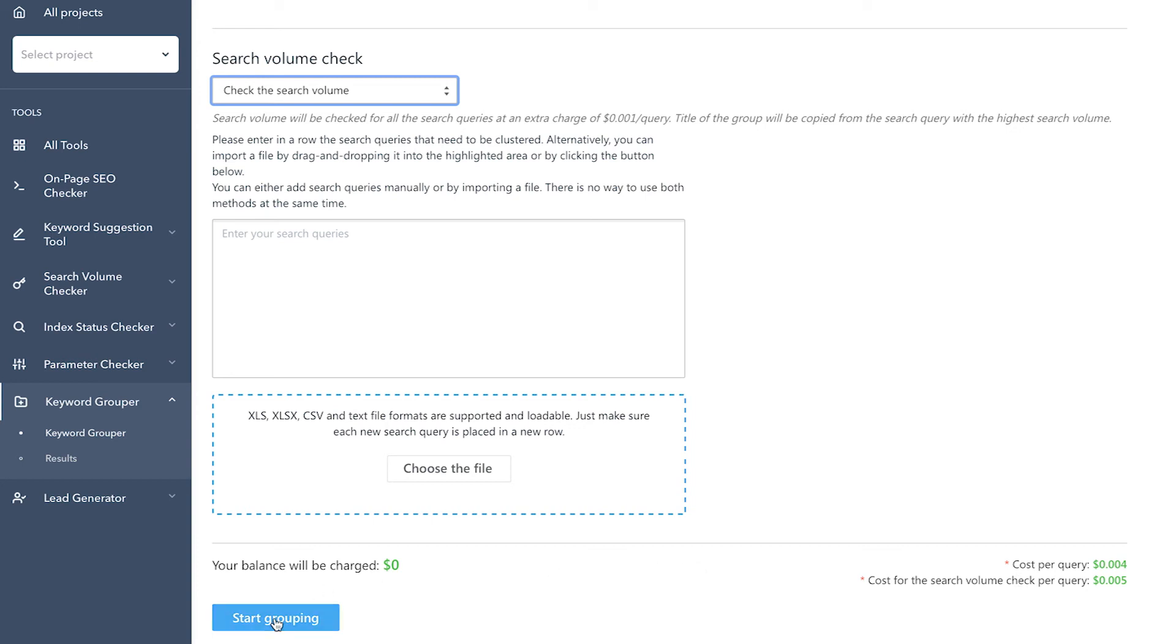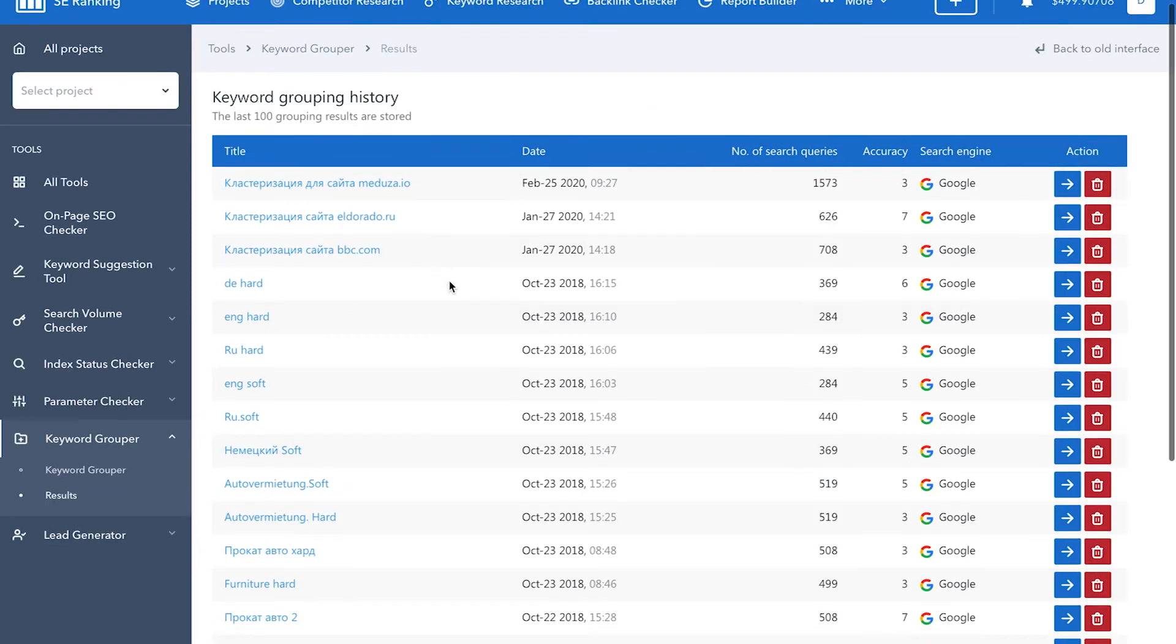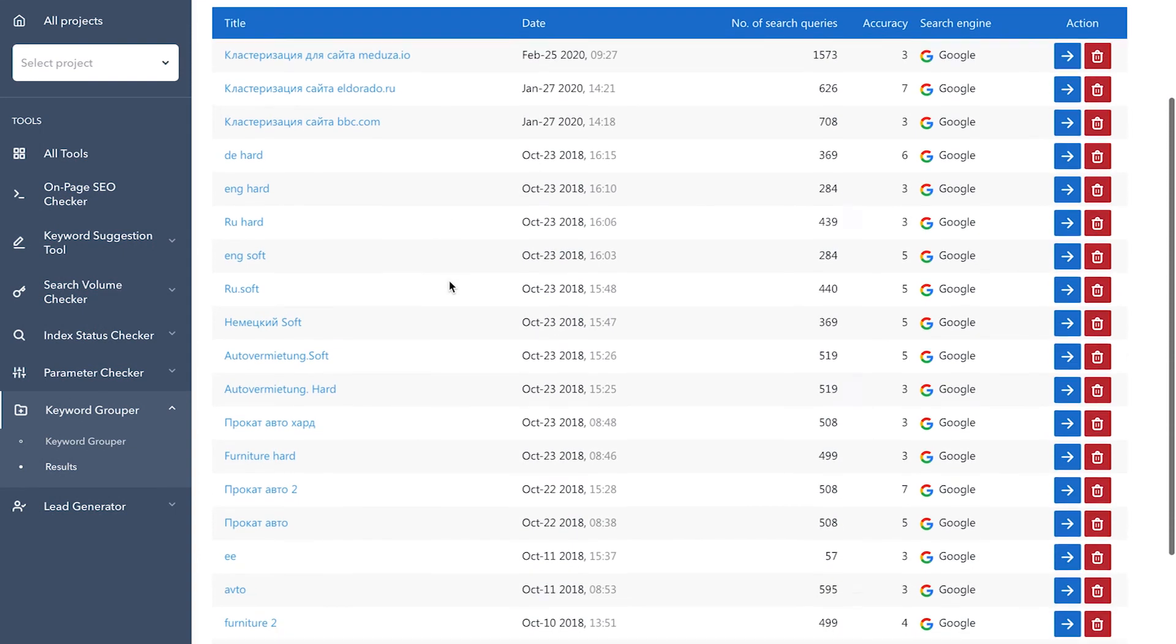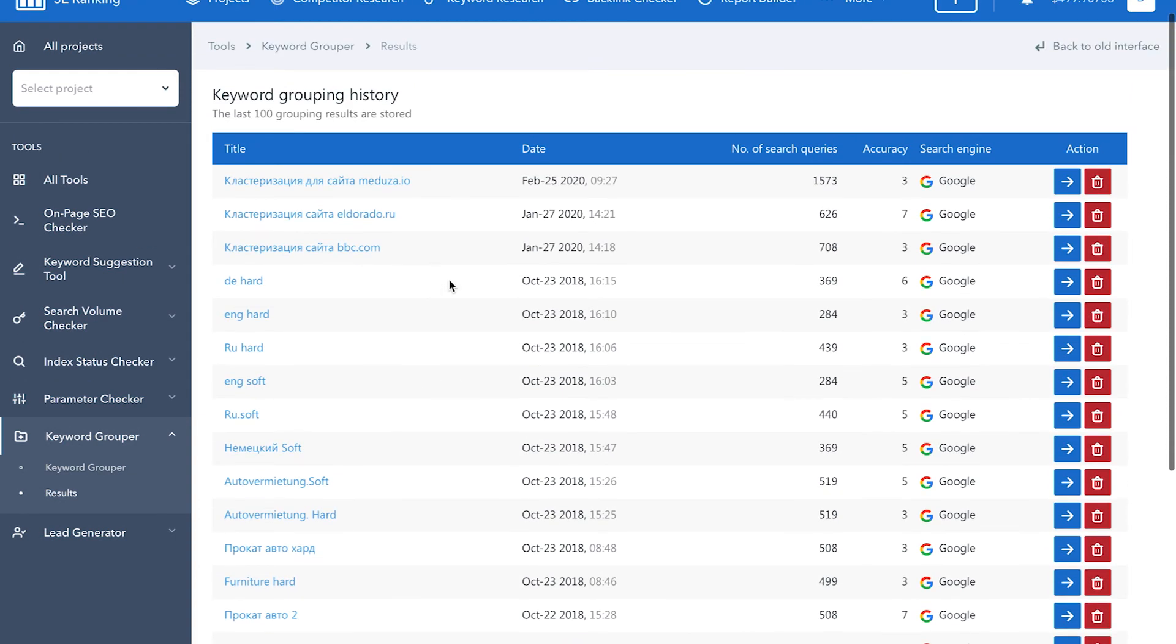While the system is doing all the heavy lifting, you can go ahead and focus on other things. Once the results are in, you can find them under the results tab. Here we can straightaway see the total number of keywords that were submitted for grouping and the set grouping accuracy level.